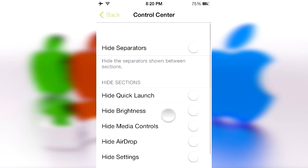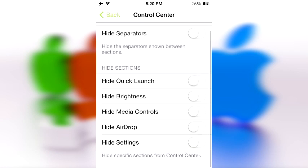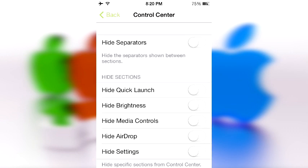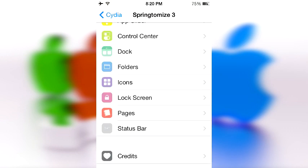Next we have a new one: Control Center, which came with iOS 7. Here you can hide the separators, hide quick launch, hide brightness, hide media controls, hide AirDrop, and hide settings. This basically combines all those Control Center hacks into one tweak, doing an excellent job of consolidating them.